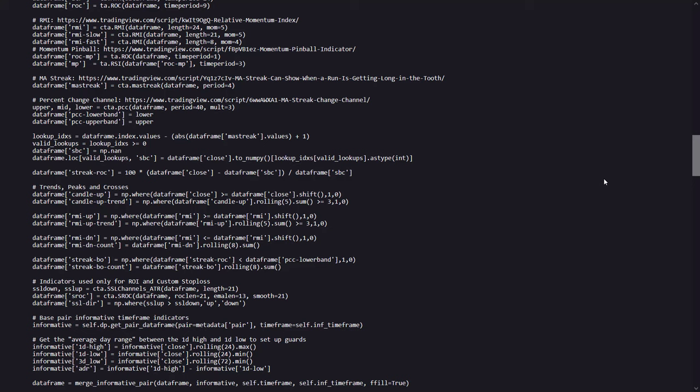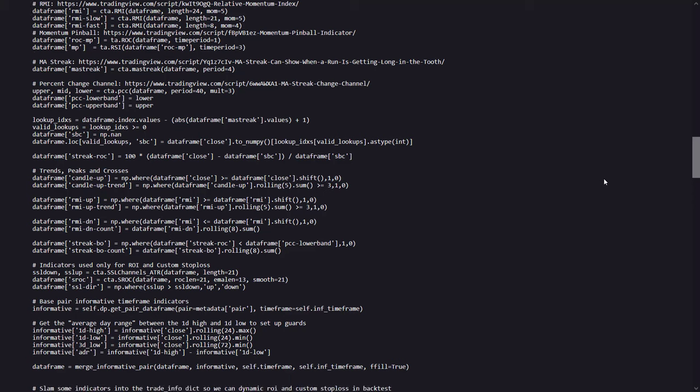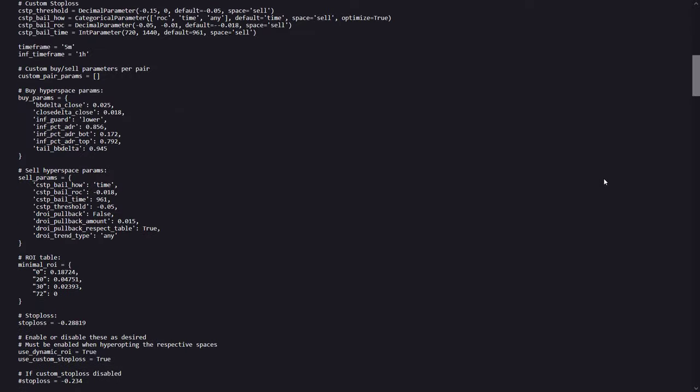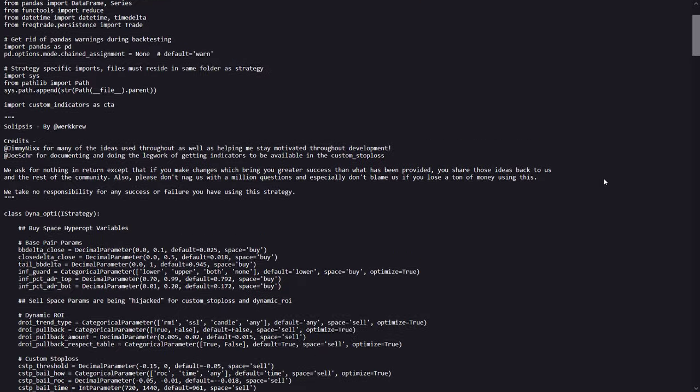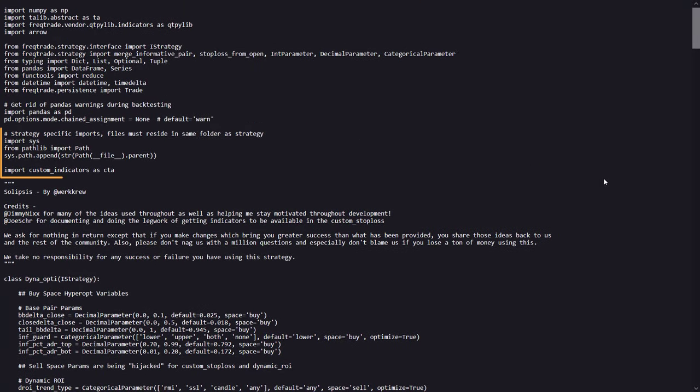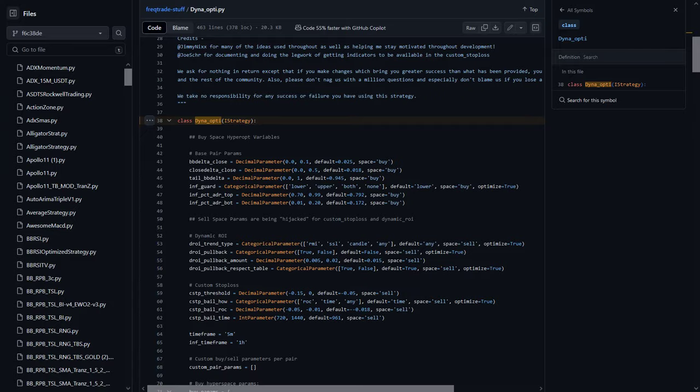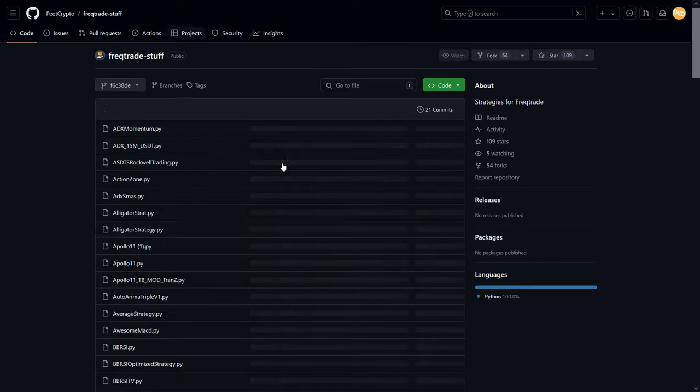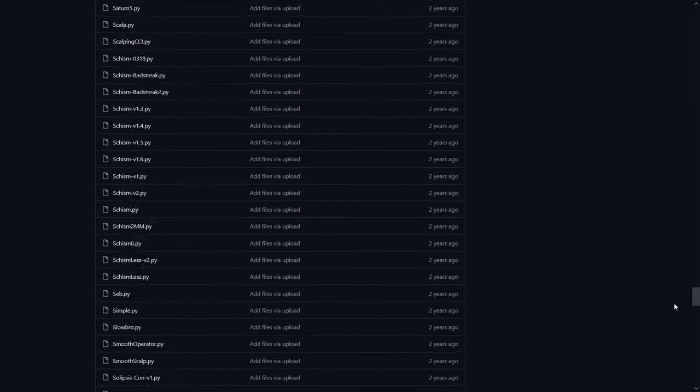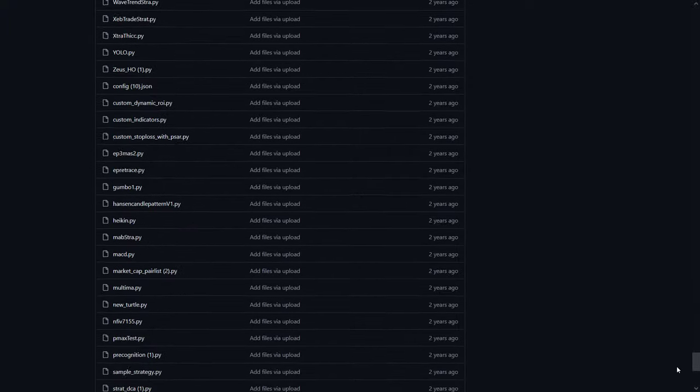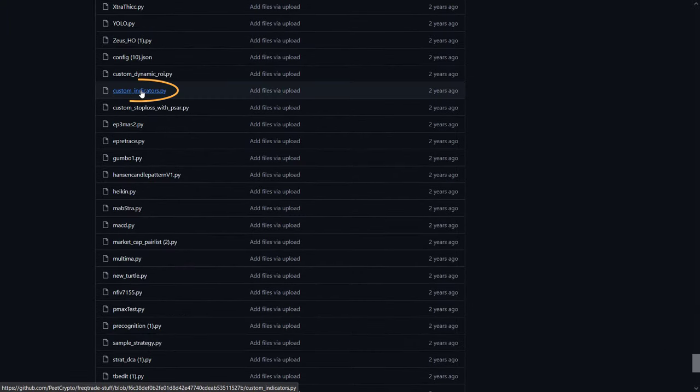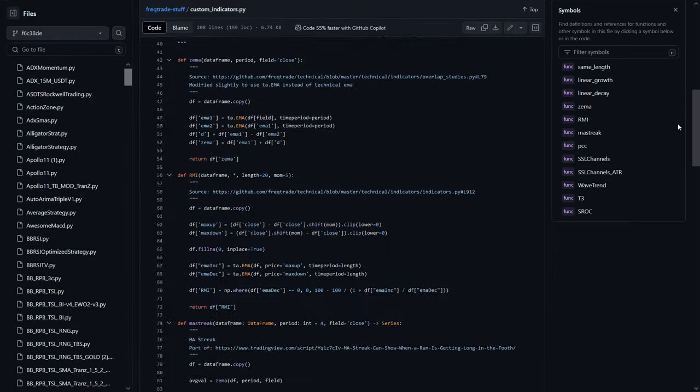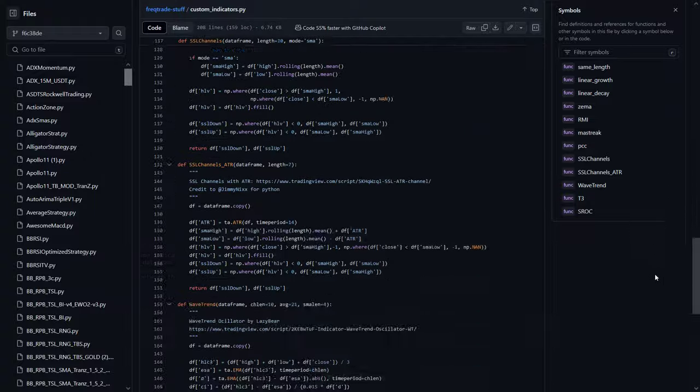And that brings me also to the thing that you have to be aware of when using this strategy. Because this file also depends on another file for these custom indicators that are referred to, if you watch closely. If I scroll to the top again, you can see here that this imports the indicators from a module called custom indicators. And that is a file that is also present in the same repository that you have to download to your strategy directory. So again be aware that you have to download that file as well to actually make use of this strategy.